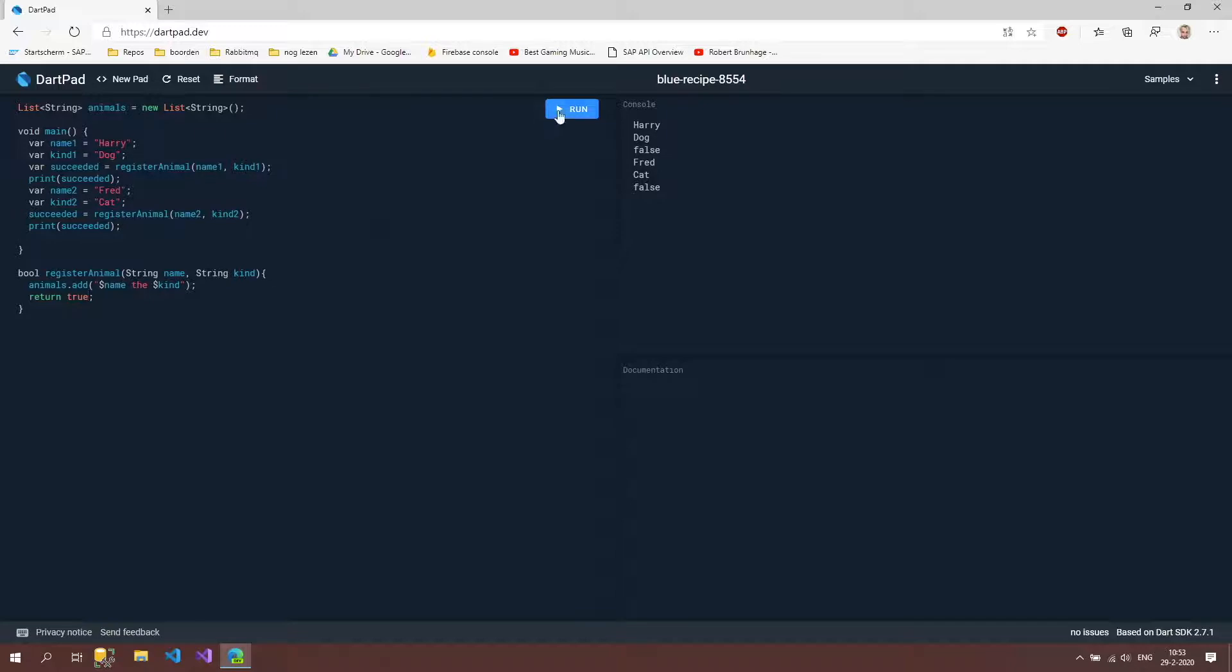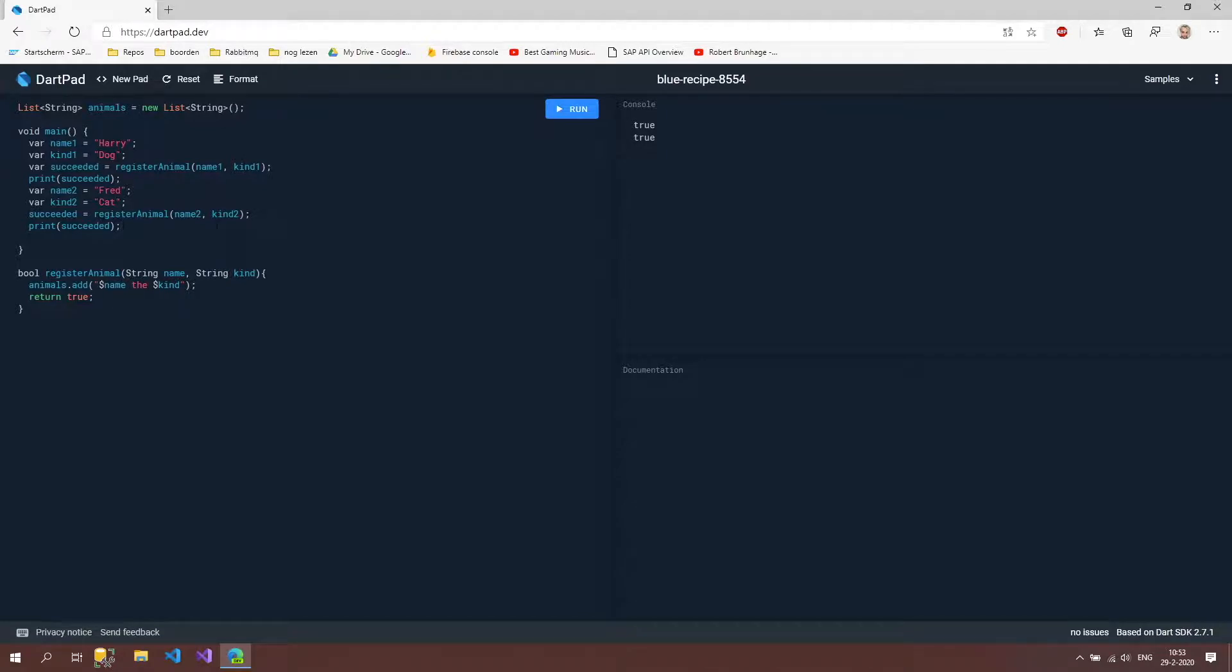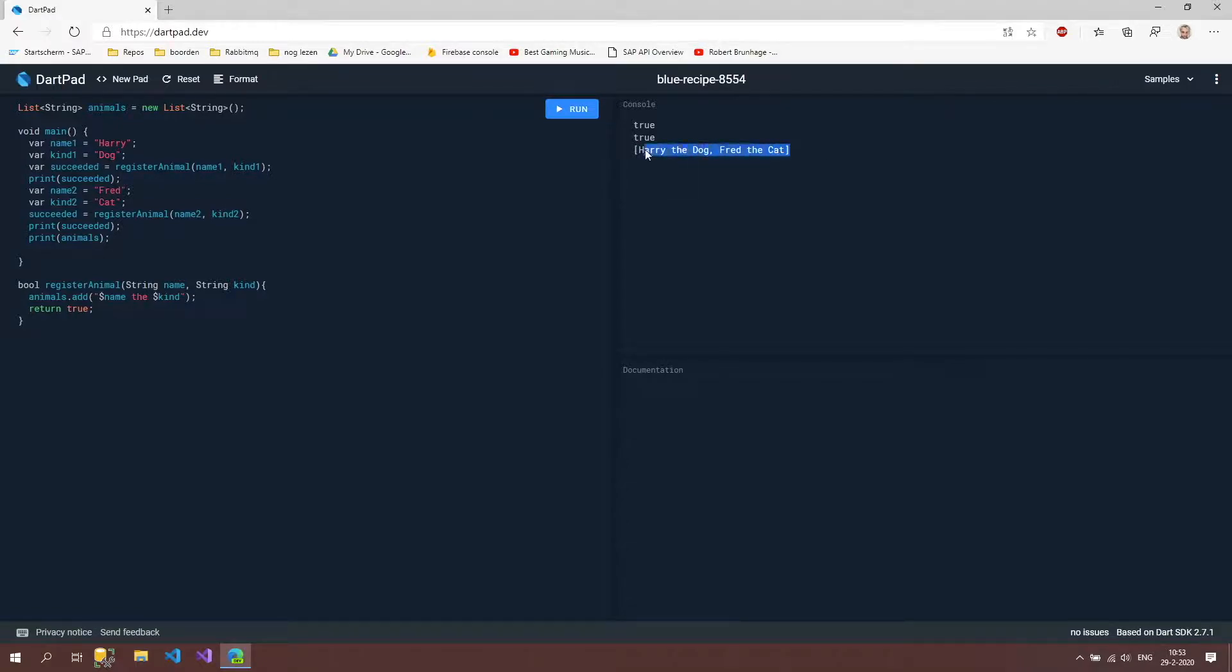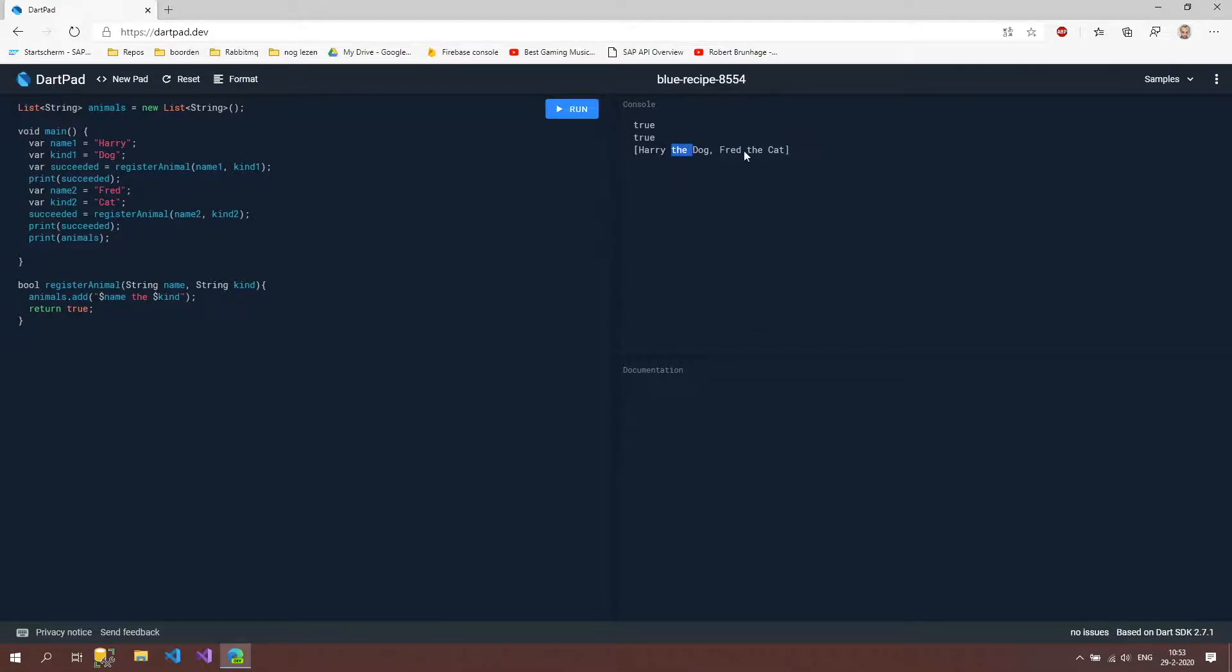So let's run that and now we only see true true and then we can print this animals out and let's see what it does. And as you can see we have here something that we call an array of the values that's inside our list. So the first value is Harry the dog, the second is Fred the cat.